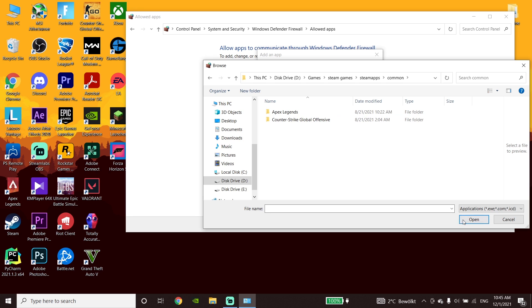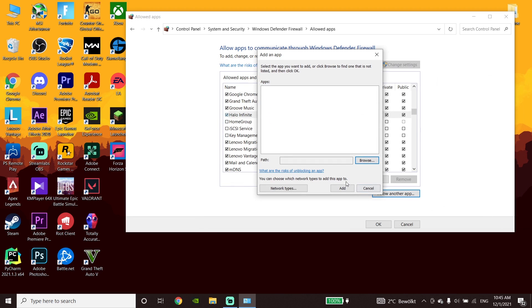Now go to the Halo Infinite folder, select the Halo Infinite application, then click on 'Open' and click 'Add.' Add Halo Infinite to your Windows Defender Firewall. Also make sure to disable your antivirus, then go ahead and open up Steam.